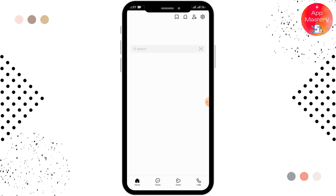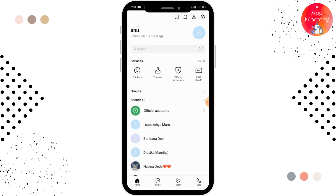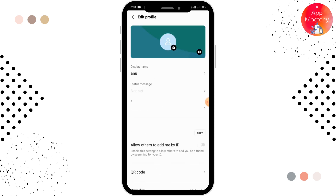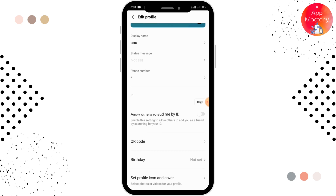First of all, open up your LINE app. You can see your LINE ID by simply tapping on the settings option in the right upper corner, then tap on the profile. Here you can see your LINE ID.